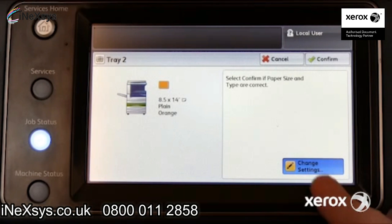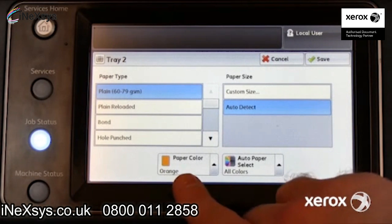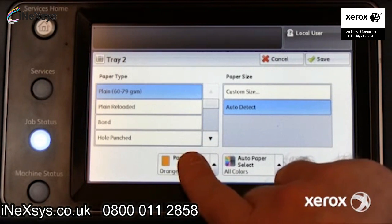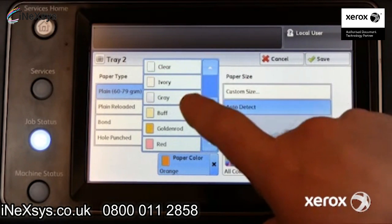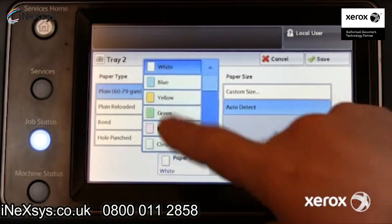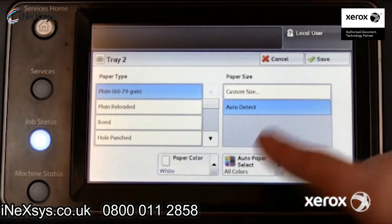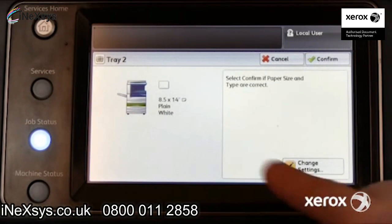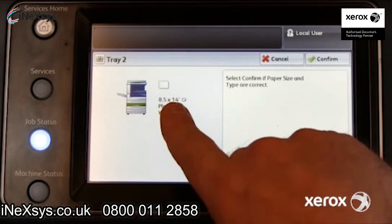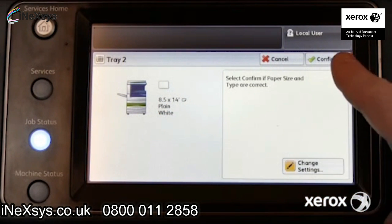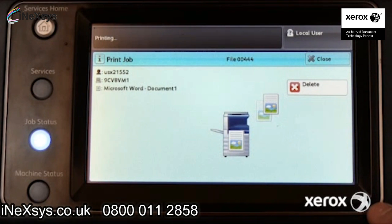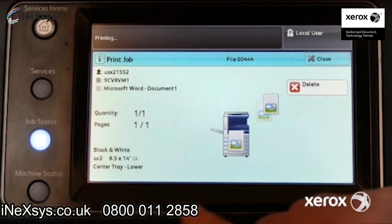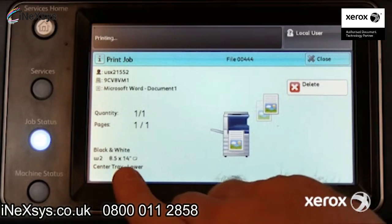Press Change Settings. Select white, matching the tray settings to the requested paper for this job. Select Save and Confirm. The tray settings now match the job request, and the job begins to print.